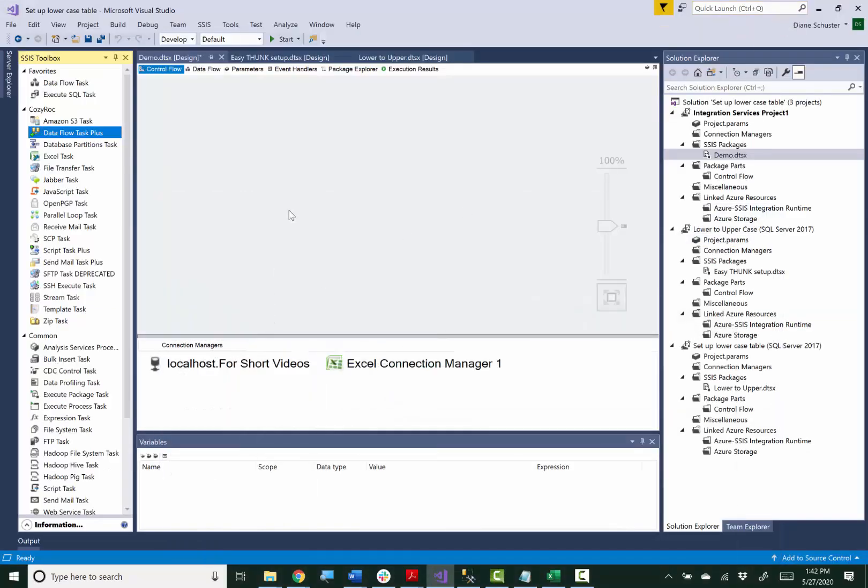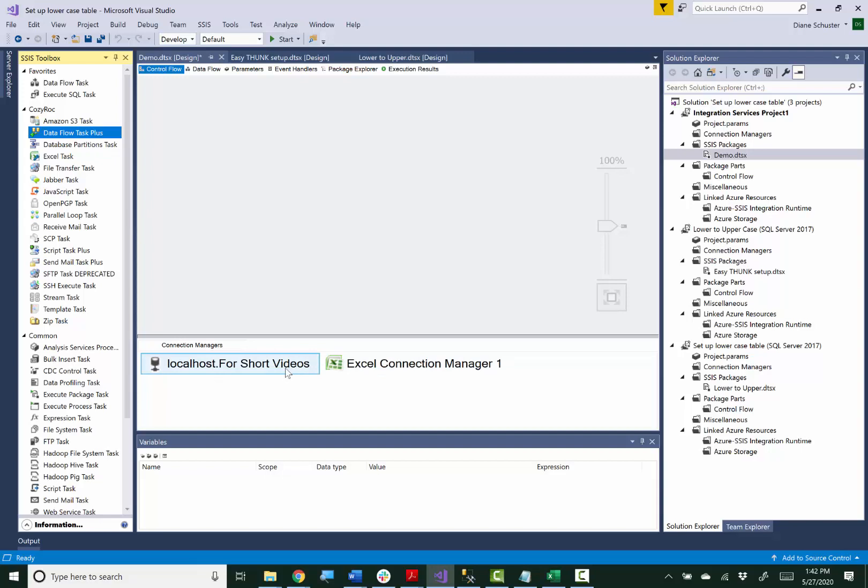Now we'll go to Visual Studio and I've already configured the connection managers for the database as well as the Excel file where I'll have the real names of my source and destination tables.